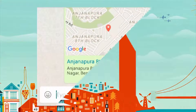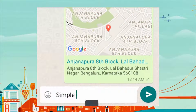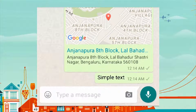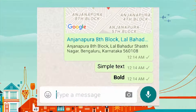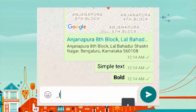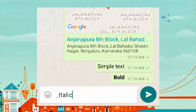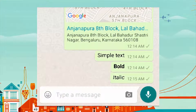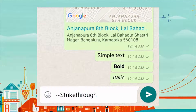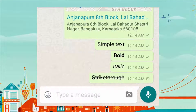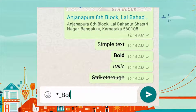You can either type simple text, or enclose your text between stars to make it bold, or between underscores to make it italic, or between tildes to use strikethrough. You can even combine these effects, just like any markup language.